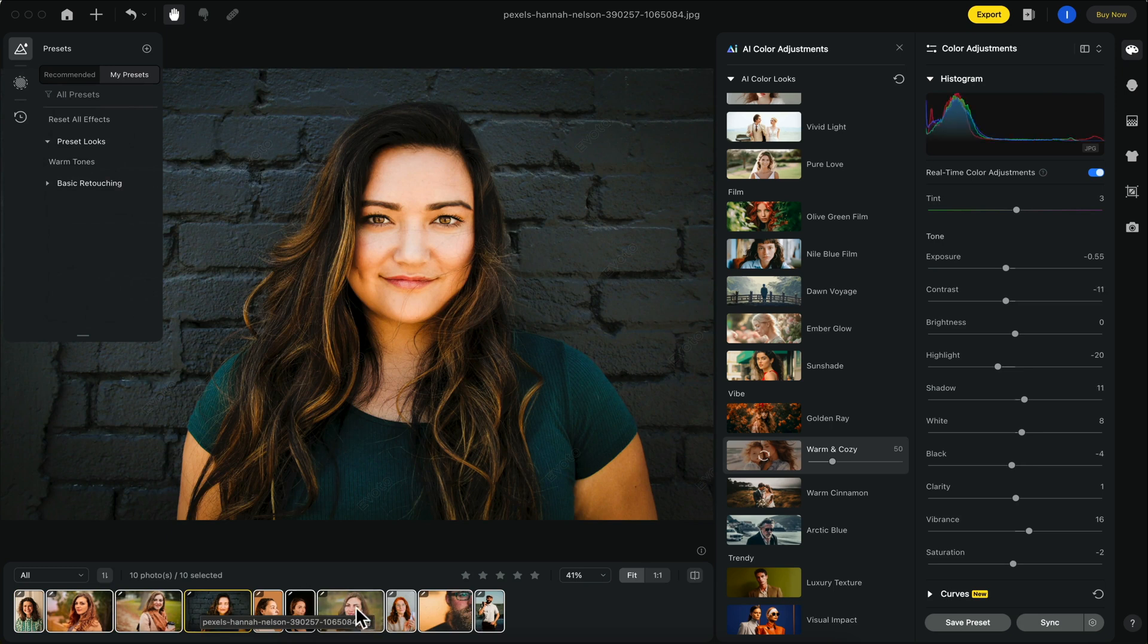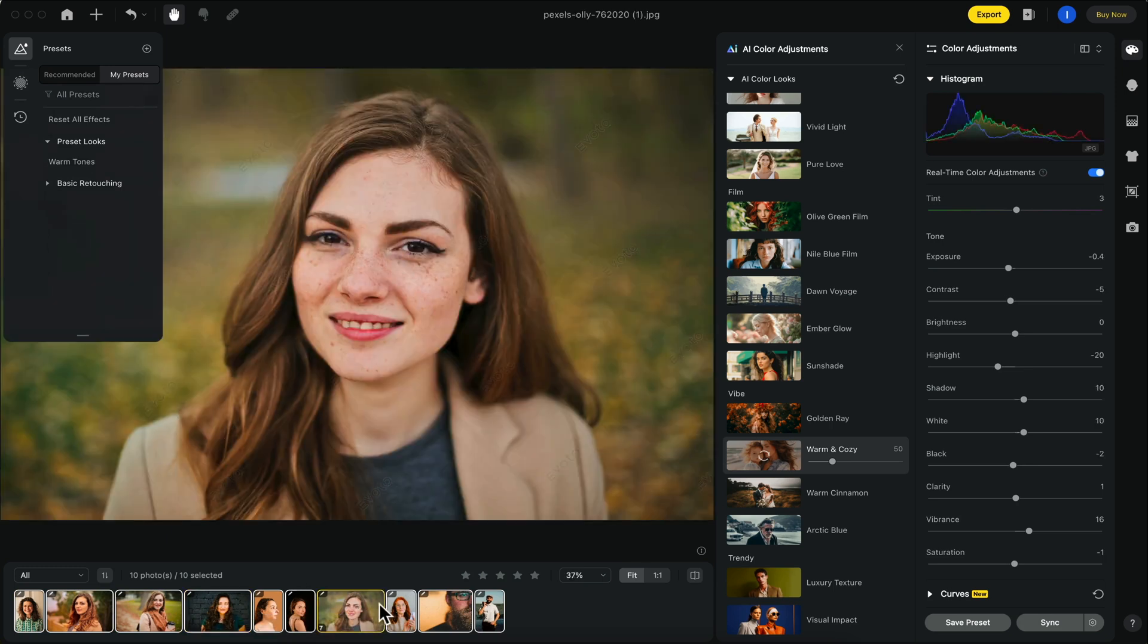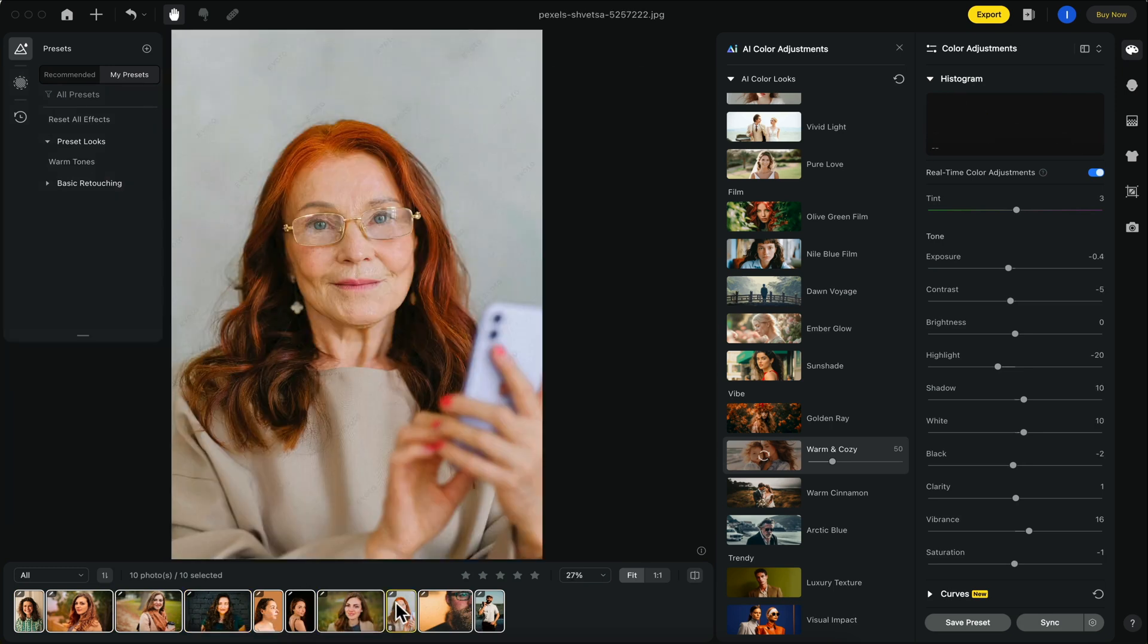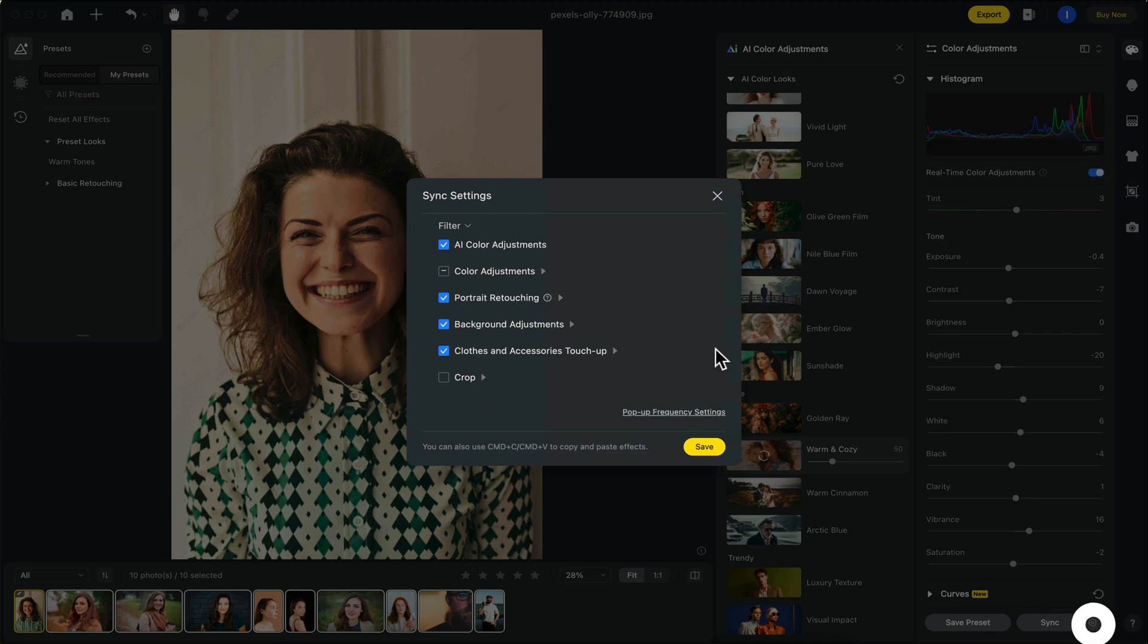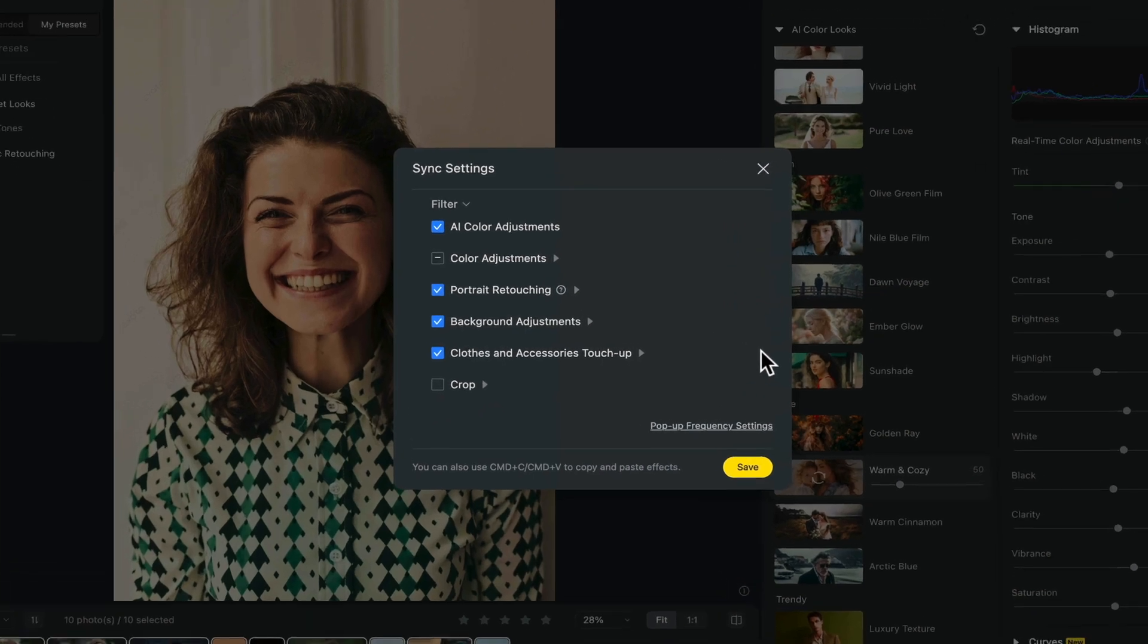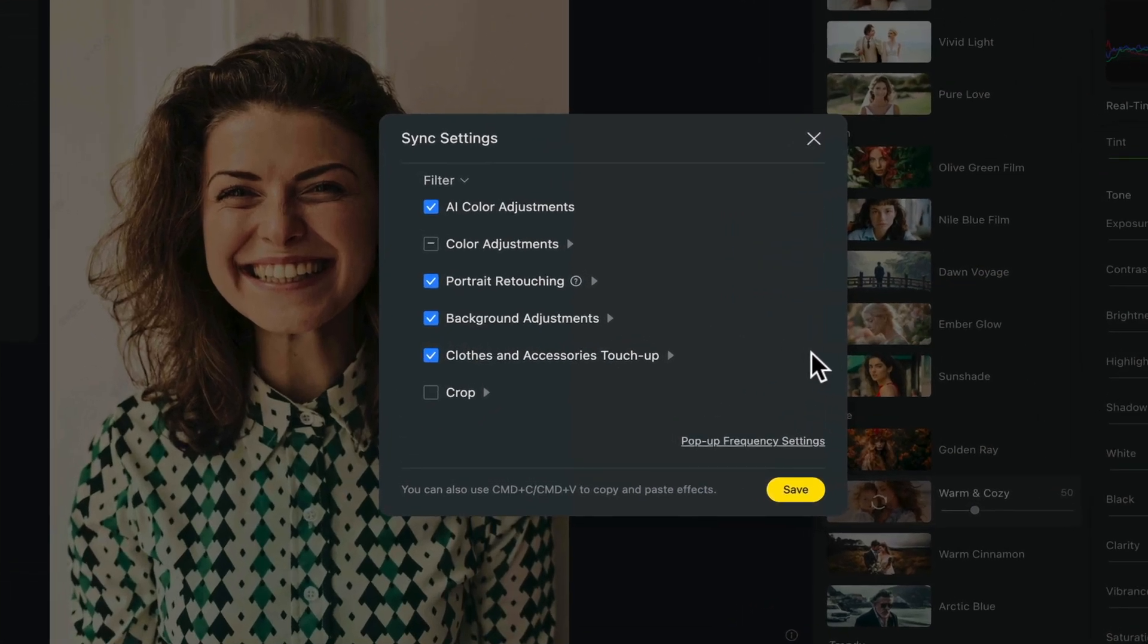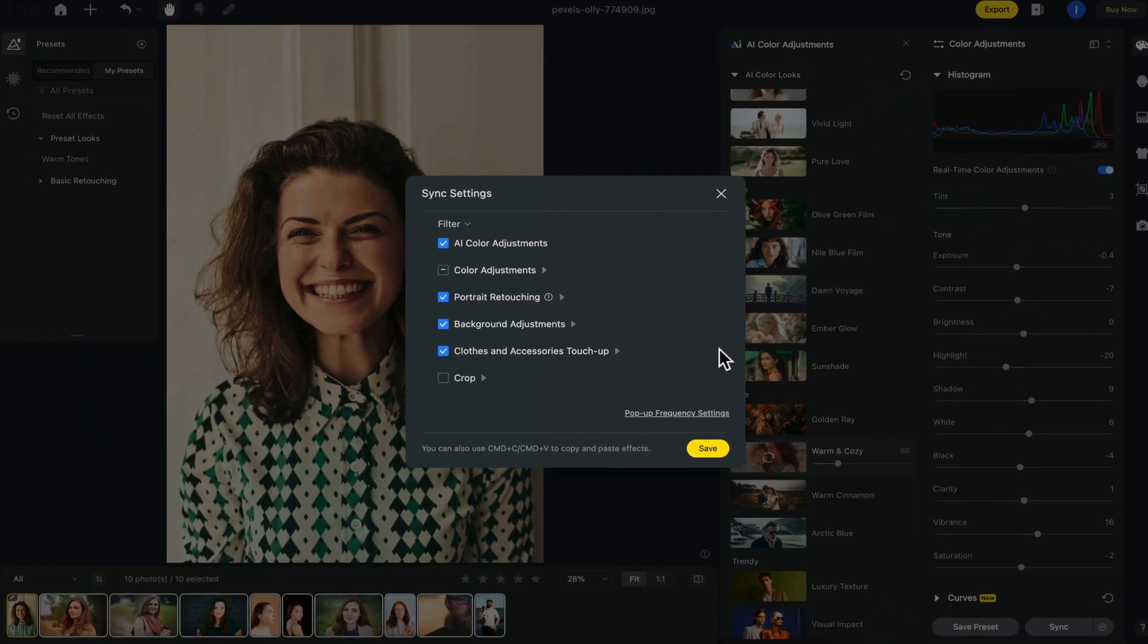You can use batch editing for portrait retouching as well. You can also adjust the sync settings, which allow you to change what filters or adjustments you want applied to the rest of the photos in your project.